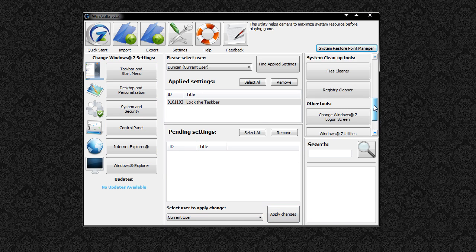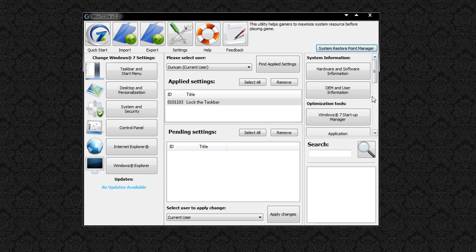On the right hand side you have a bunch of tools here which I'll again go through in just a second. You also have a search function here to search through all those settings.